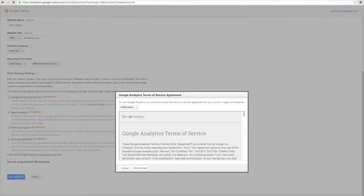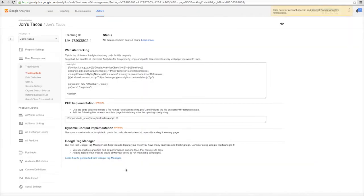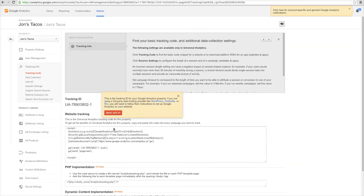This will take you to the Google Analytics terms of service agreement. Click accept. You should now be taken to the confirmation page.